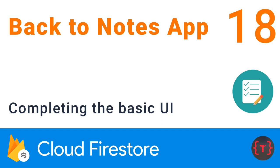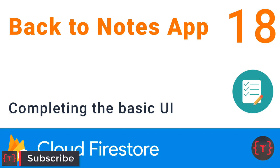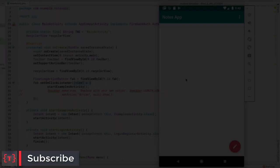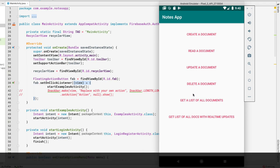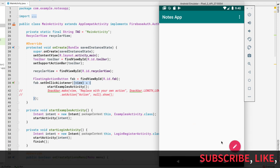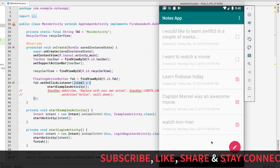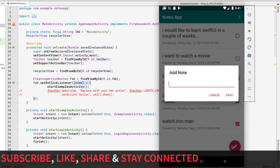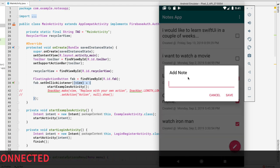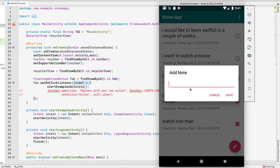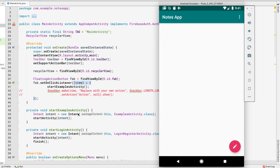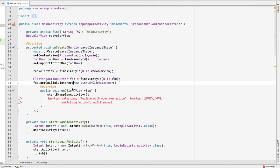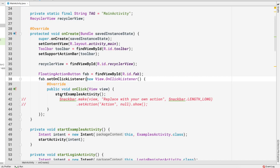Hey guys, welcome back. In this video I'm going to create the alert dialog for adding notes. In the current application, when we click the FAB button we go into the examples activity, which we don't want. Instead, we want to present an alert dialog, like in the completed application where clicking it gives us an alert dialog to add a note. Let's implement the alert dialog first, then later we'll implement the row layouts.